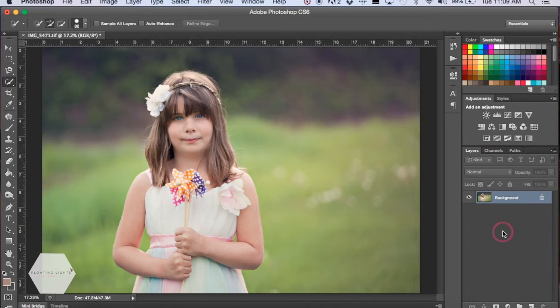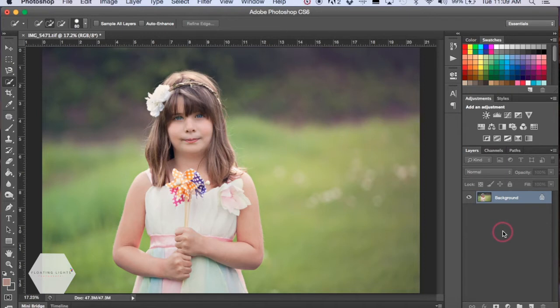I did a tutorial a couple weeks back about how to change the color of anything in your photo, and a couple people emailed me asking if it worked for hair color. Hair color is a little bit different but very similar, so I'm going to show you how to change hair color today.